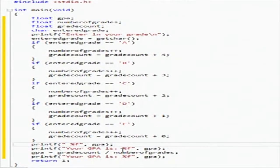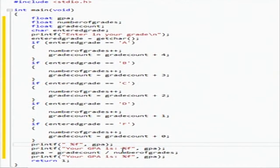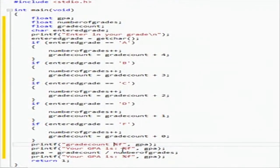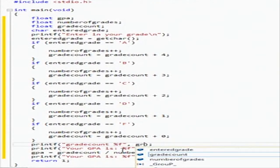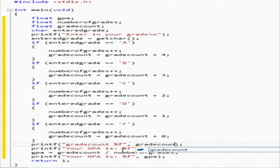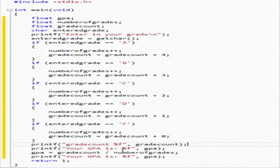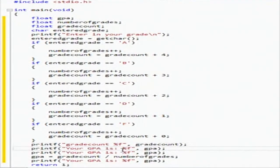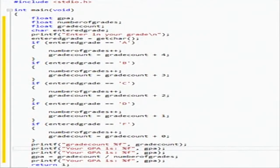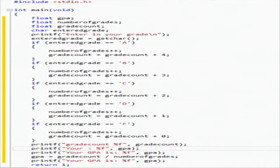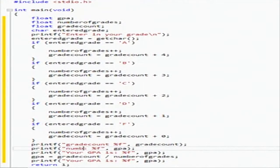We're going to do a couple things called debugging logs. Well, I guess it's not really a debugging log, but we're going to have this guy output what the number, the grade count is, just to make sure it's working correctly. Number of grades.